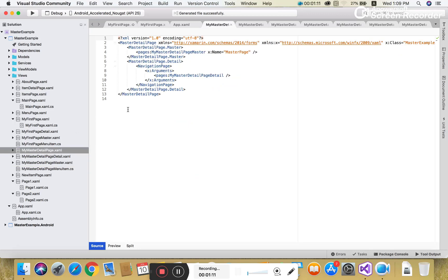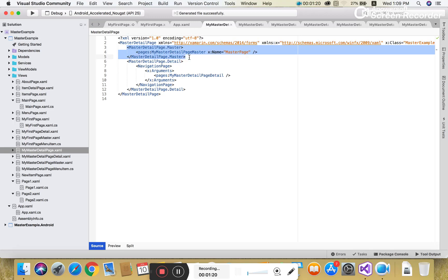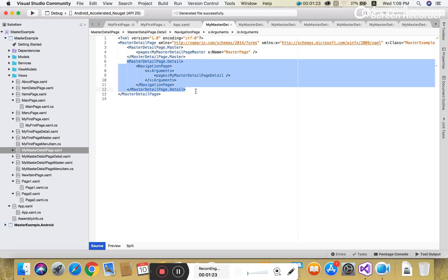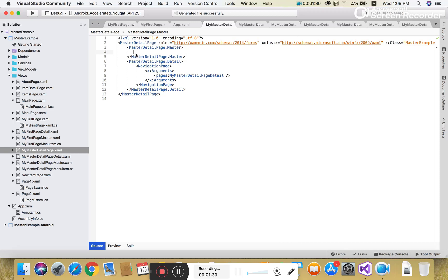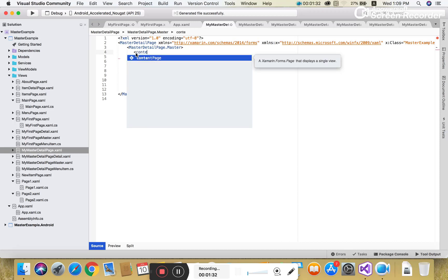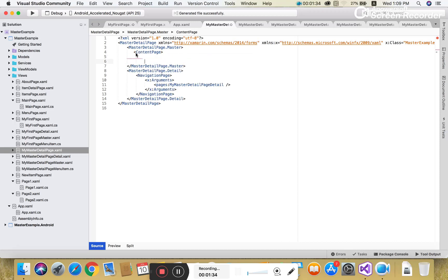In that file you can see only two things: MasterDetailPage.Master and MasterDetailPage.Detail. That is the MasterDetailPage.Master file and the MasterDetailPage.Detail field. When anything is placed in the master, like a button control, clicking that button control will open it in the detail page.